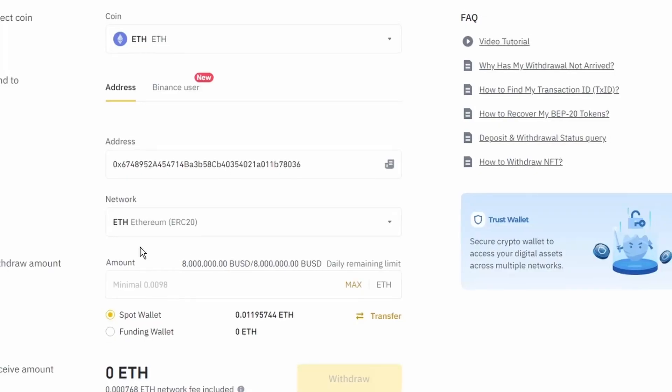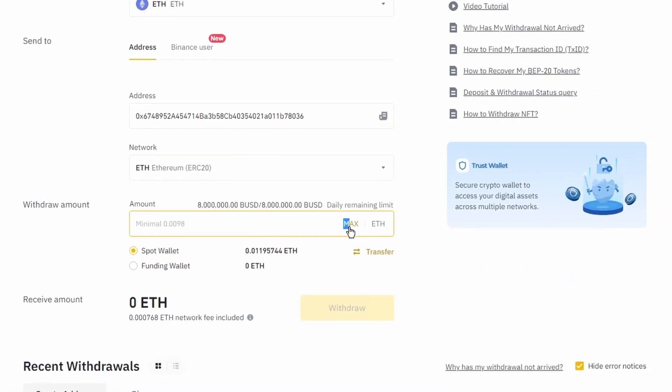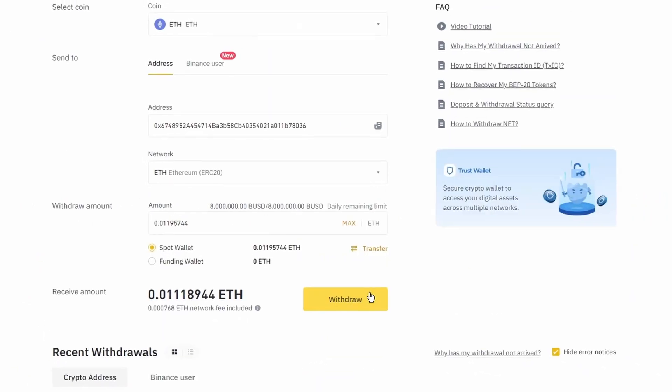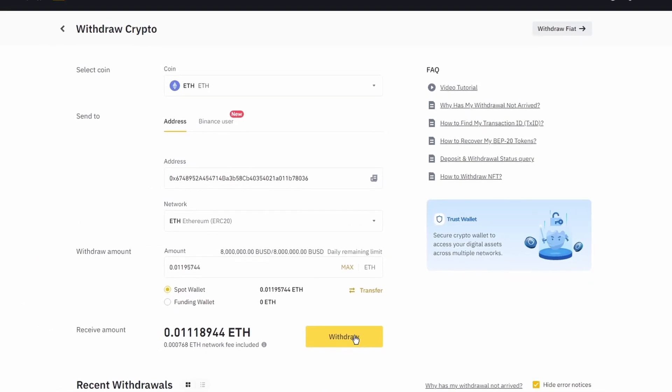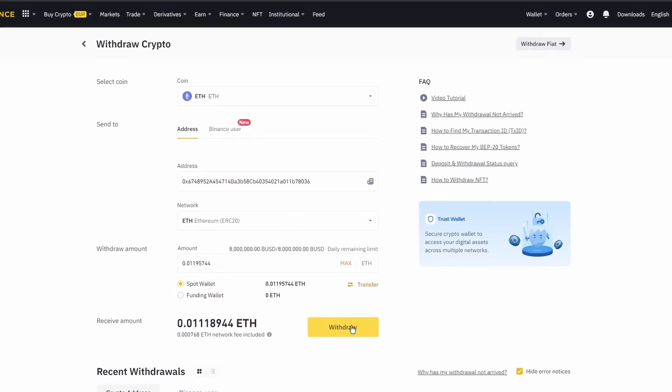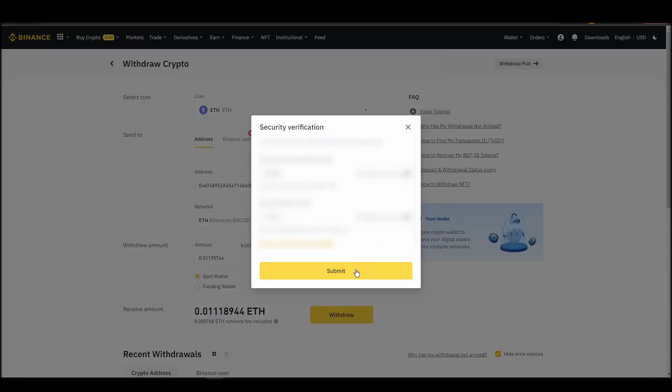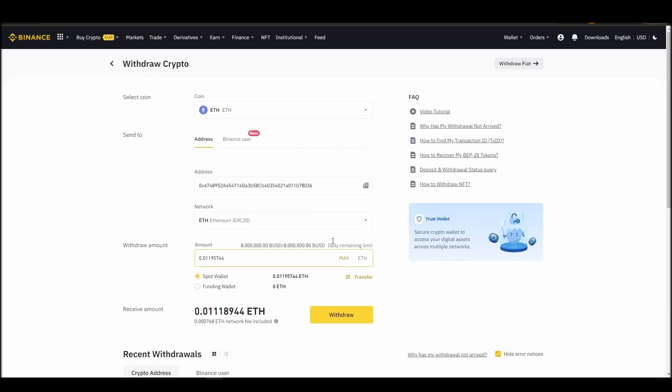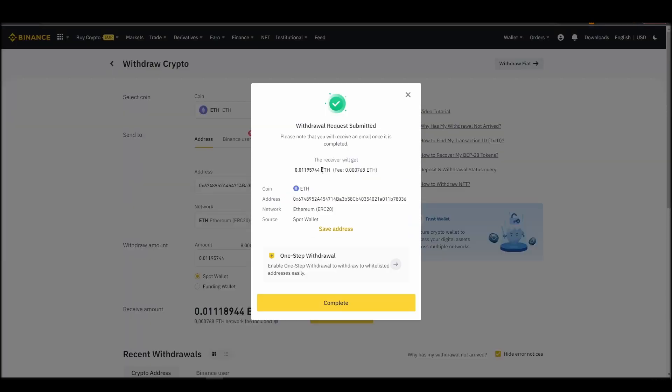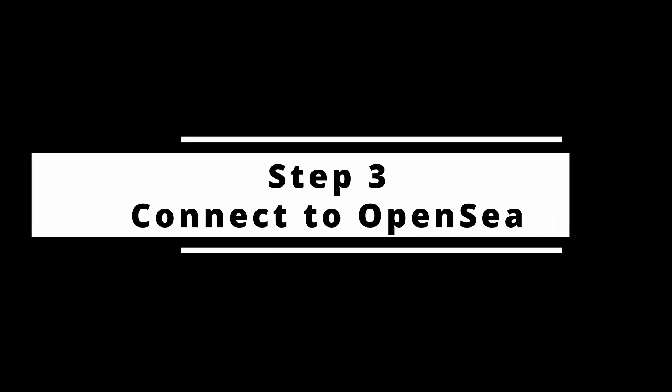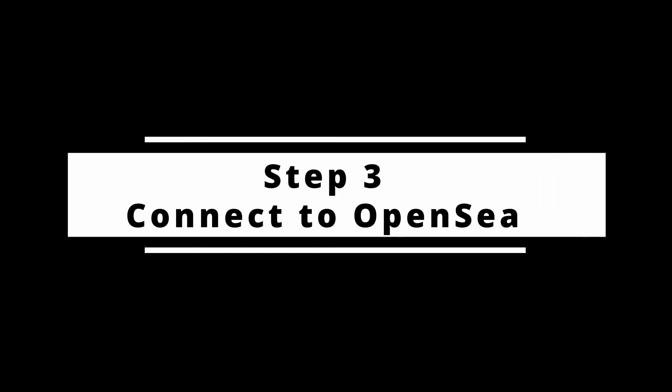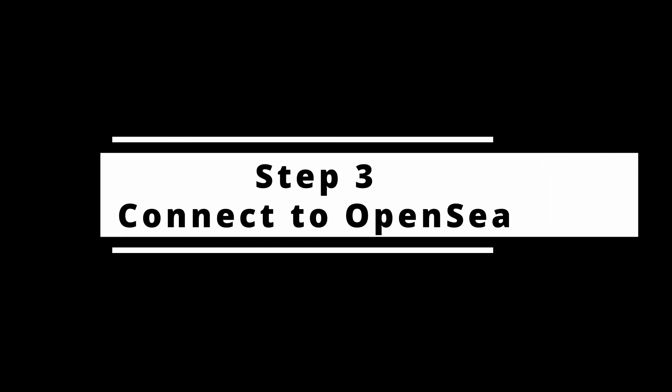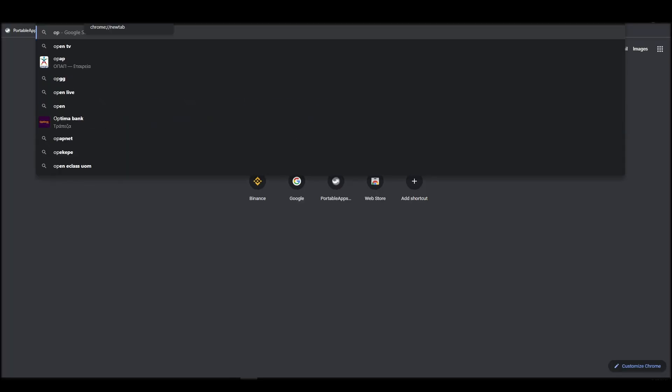After a few minutes, the exchange and the blockchain should validate and confirm the transfer, and the Ethereum should appear in your MetaMask wallet. Connecting your wallet to an NFT marketplace is the next step if you wish to buy a RecGuy NFT.